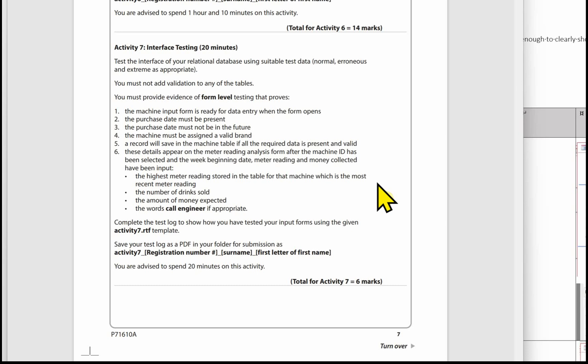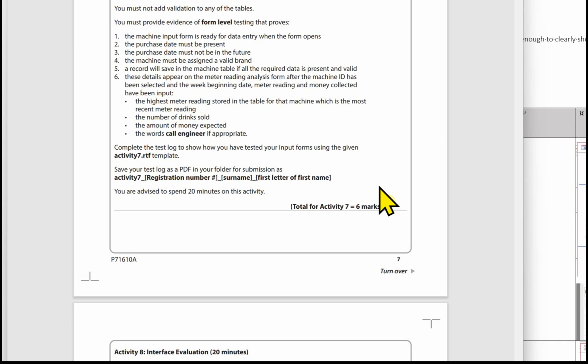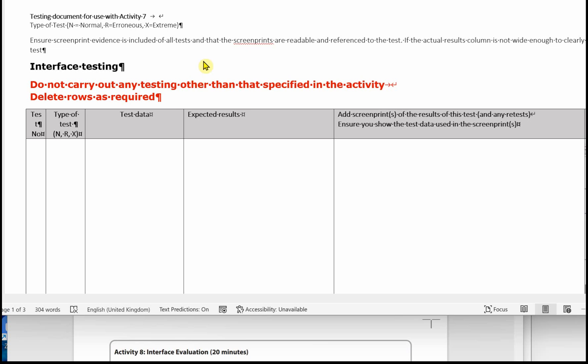You must complete the test log given in the exam on the activity 7 template. Make sure when you finish this that you do save your test log as a PDF in your folder that's going to be submitted for the exam. The activity 7 template is identical to the template given for Part A. There's a reminder at the top about the type of test: N for normal, R for erroneous, and X for extreme. Make sure you screen print the evidence and it's included for all tests, and that screen prints are readable and referenced to the test. Use the actual results column to put your prints in, but if it's not wide enough you can put your images at the end of the test log — please make sure these are referenced clearly to the test.